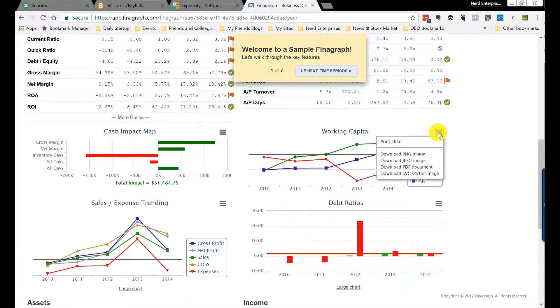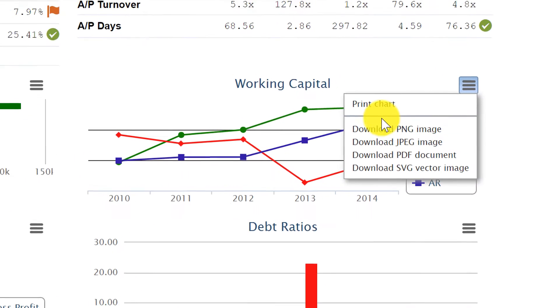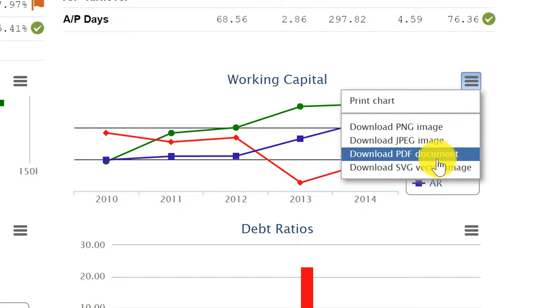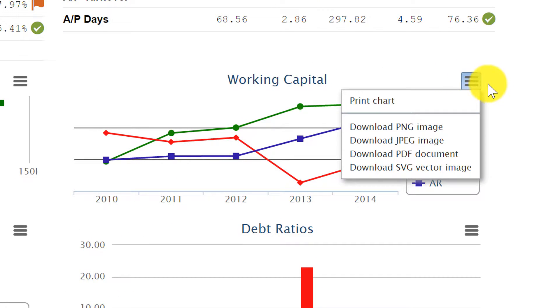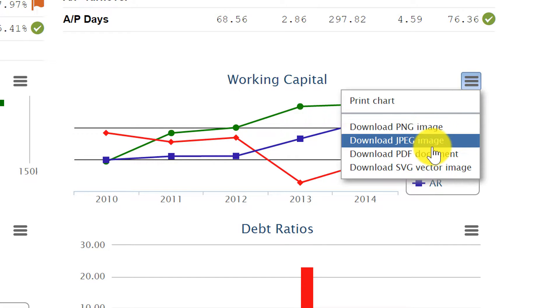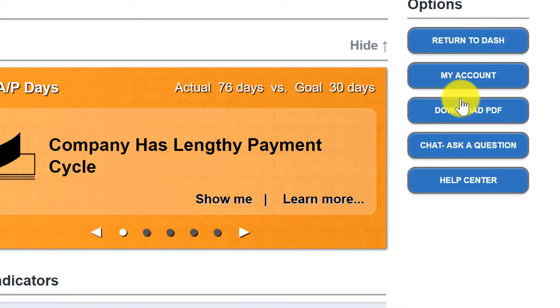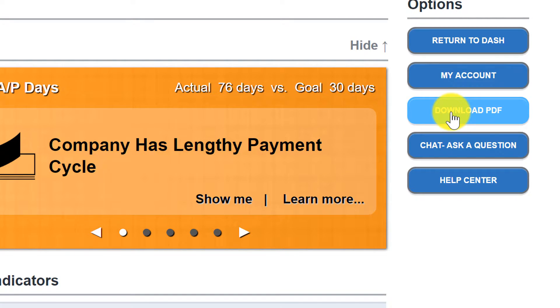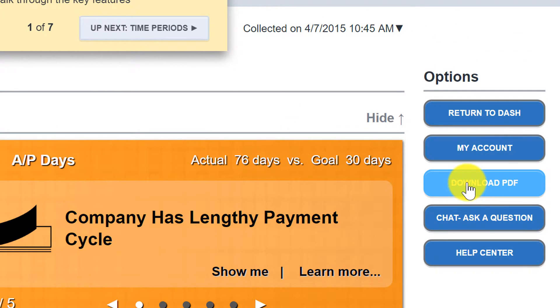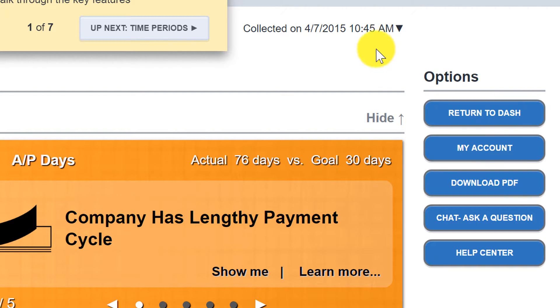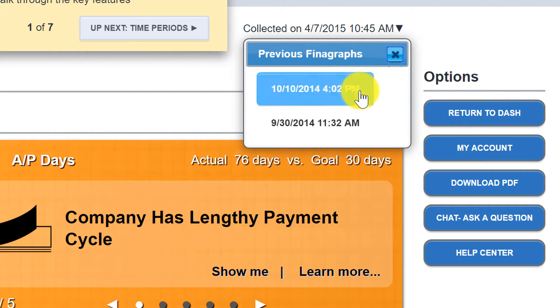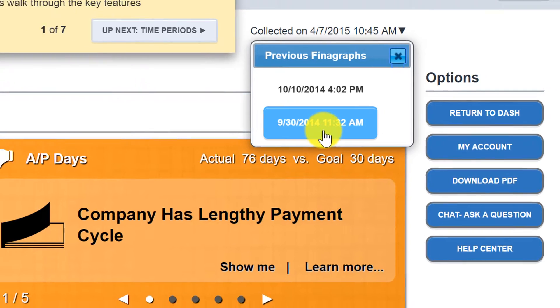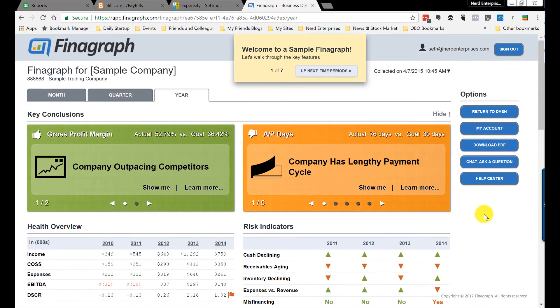These charts can all be individually sent or downloaded as image format or a PDF. So if I just want to focus on working capital with the client, I can send just that piece. Or up at the top, I can download a PDF of the whole finagraph. The other thing is it keeps a history. Every time I want to run a new finagraph for a company, it keeps a history so I can compare what things look like today with what things look like the last time I created a finagraph.